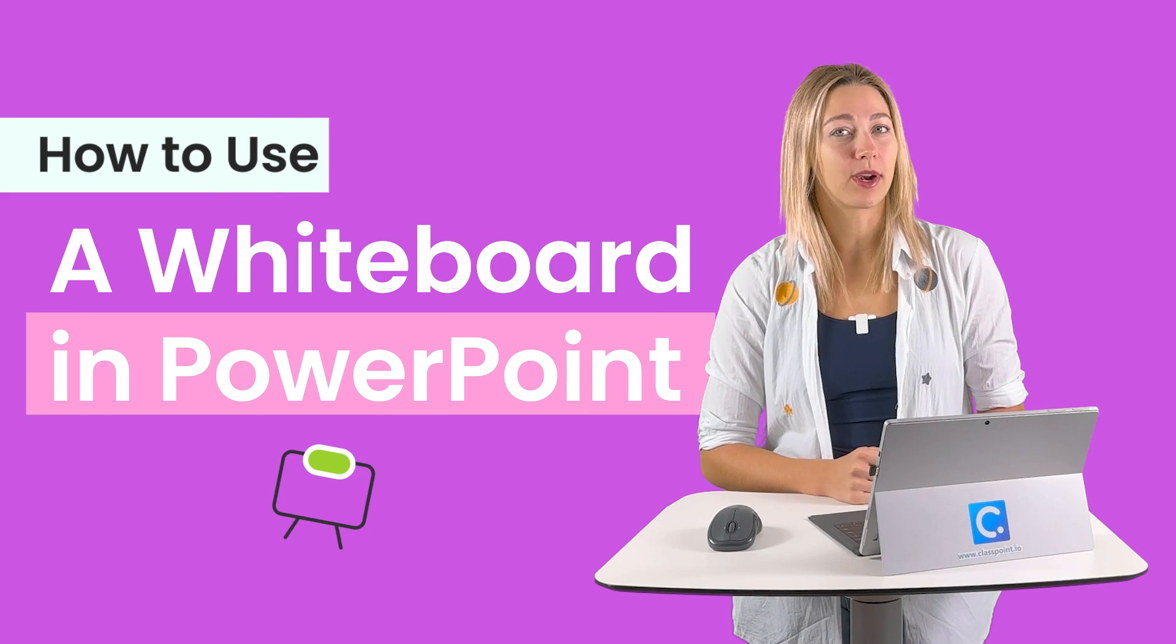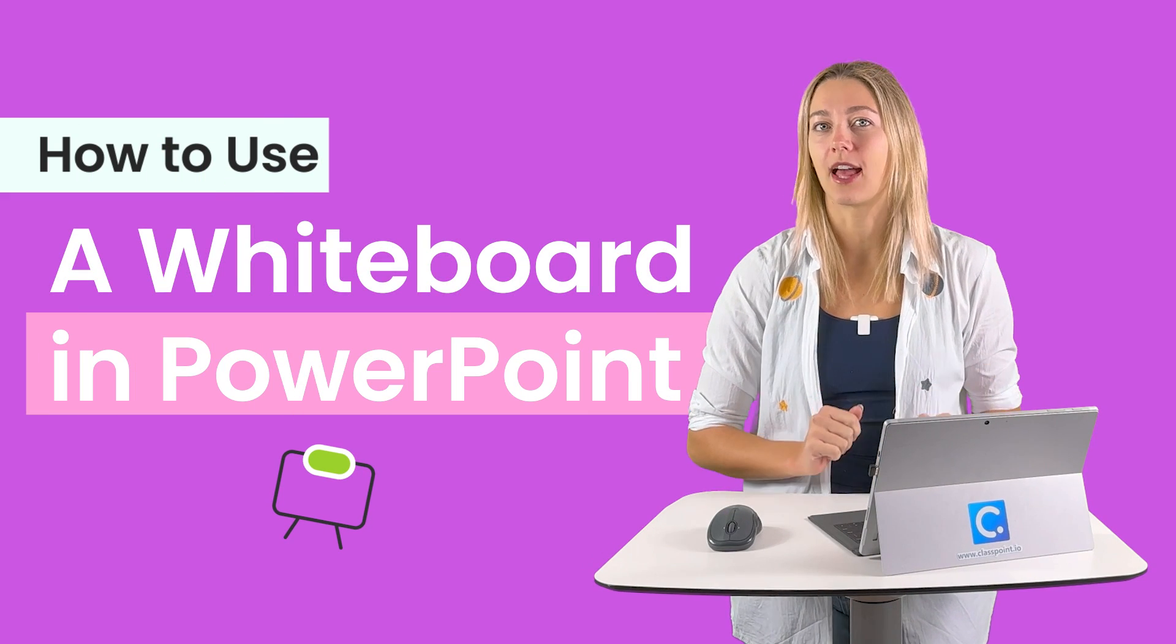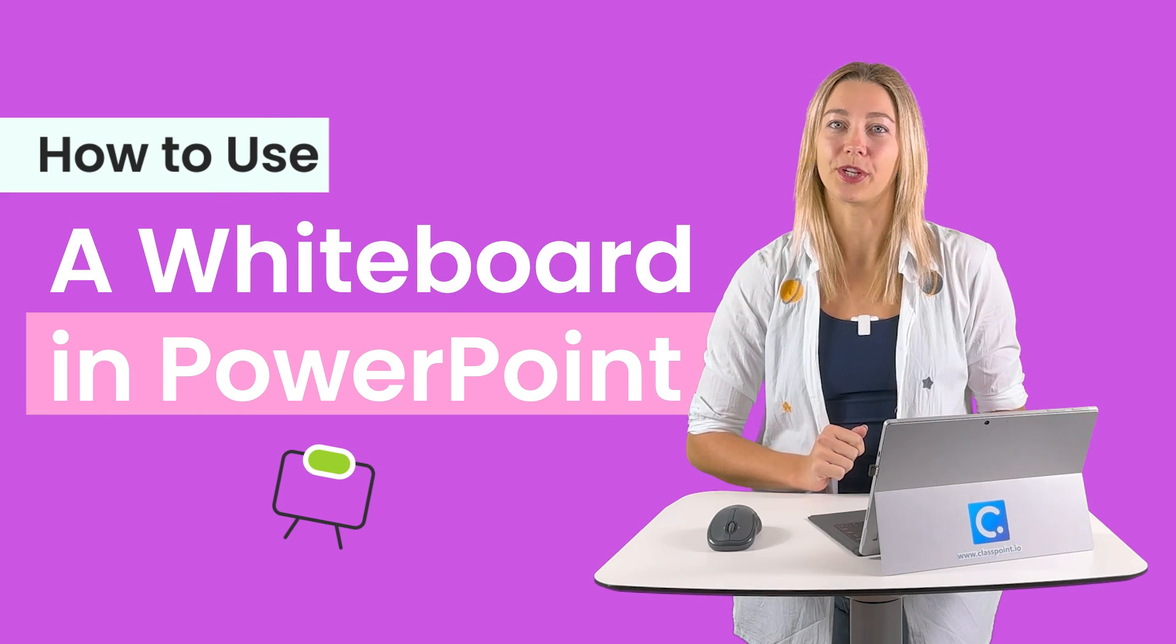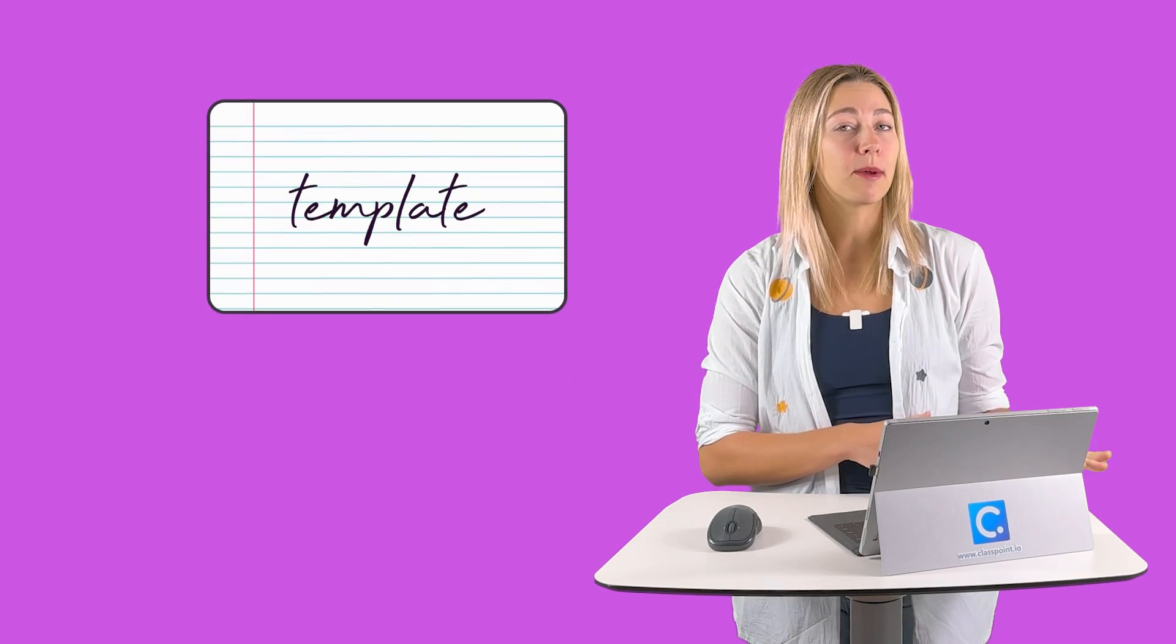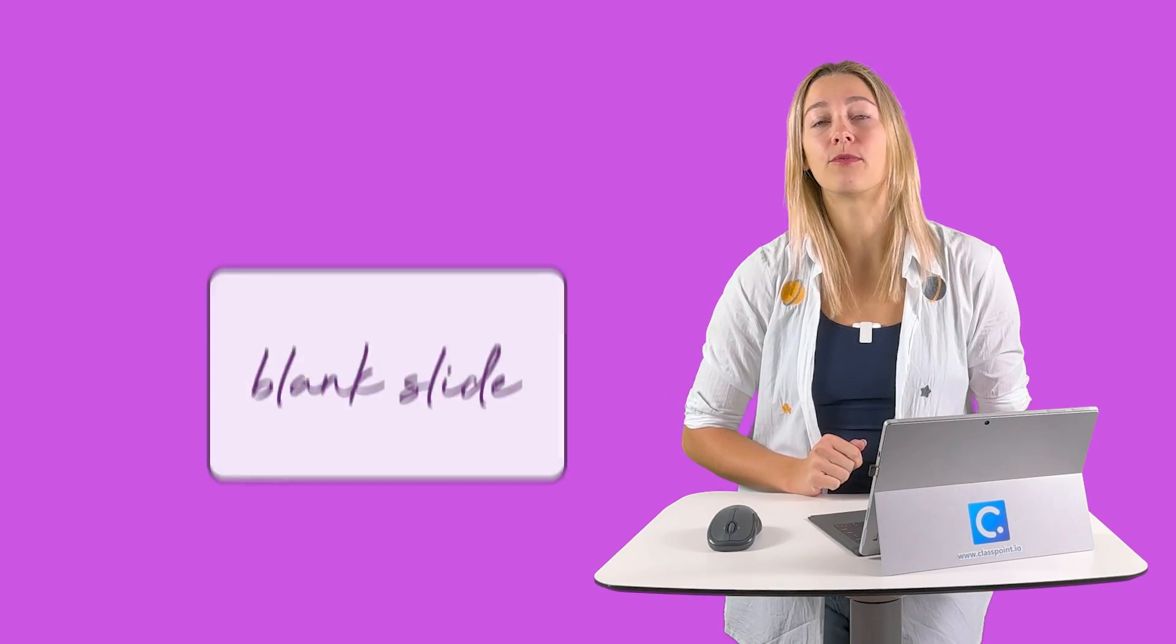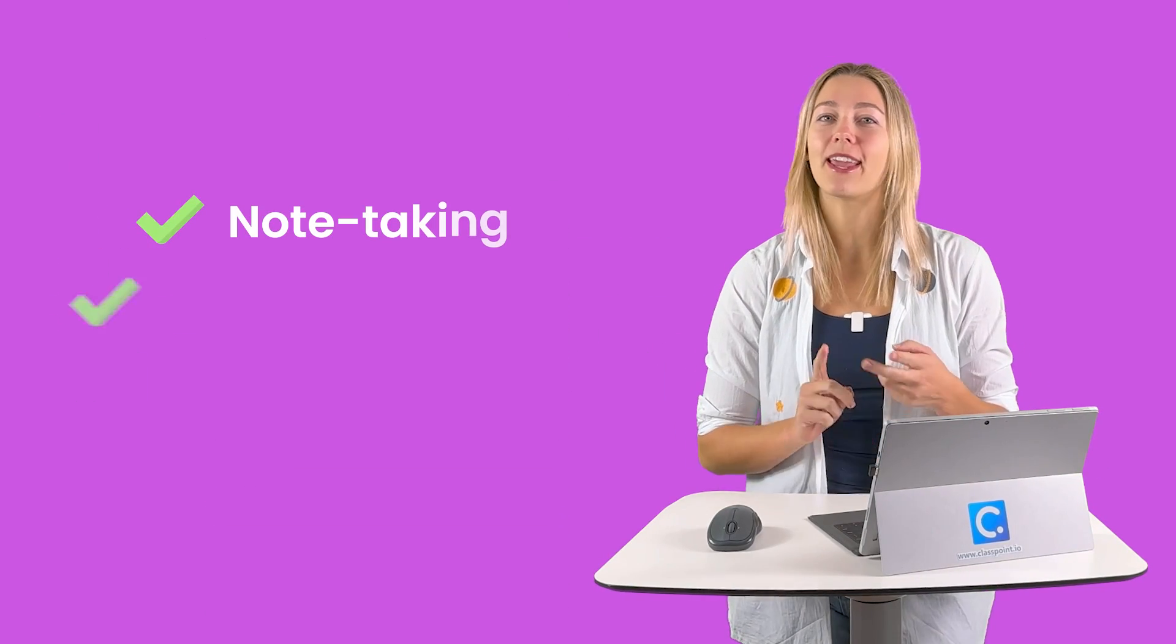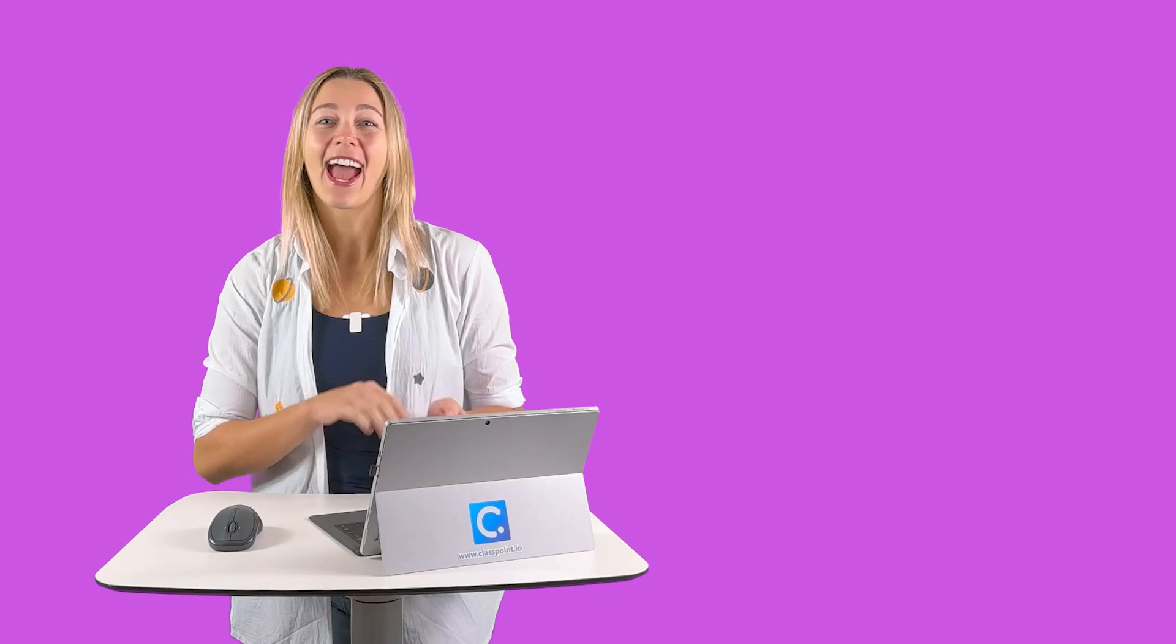Today, let's learn how to use a whiteboard in PowerPoint as ready-made slides on the go during your presentations. Set up a template or use a blank slide for unlimited note-taking, brainstorming, and more.